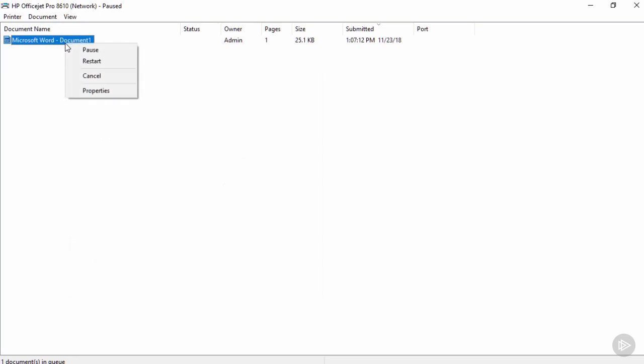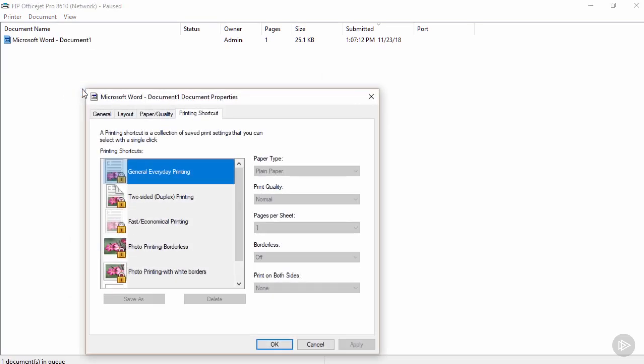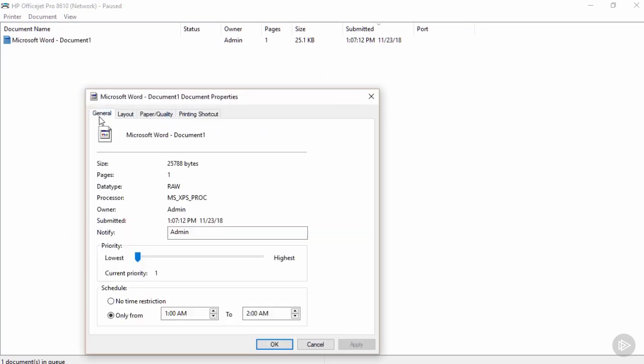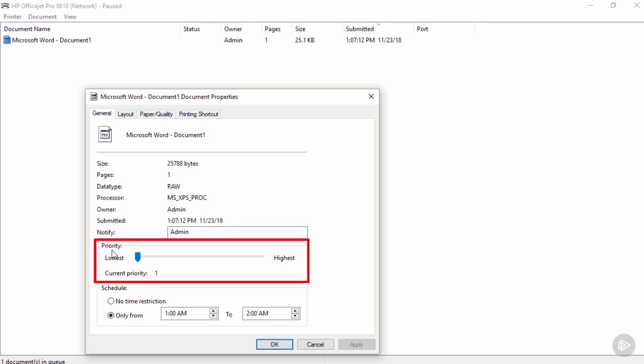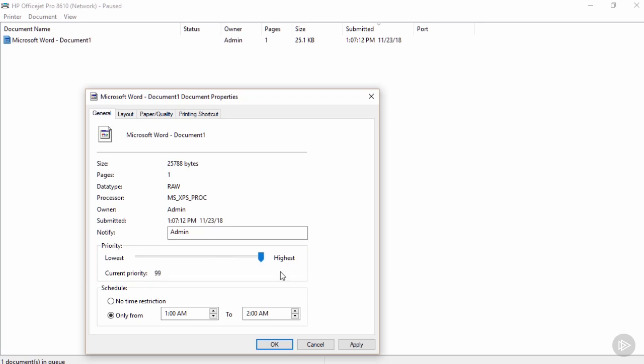If I go back into the properties of a submitted print job, under General, notice I've also got a priority setting and that can be important. We can set a priority level. For example, I can drag the slider up to a higher priority. The highest value as we see is value 99. That's relative to other jobs submitted in the queue. And that is especially useful for a network printer that many users are sharing.